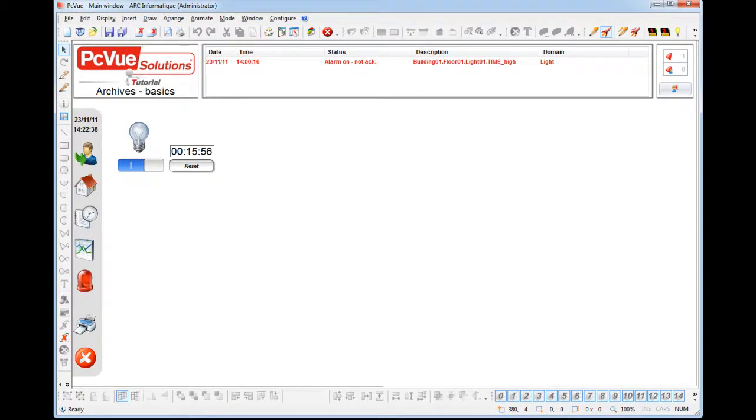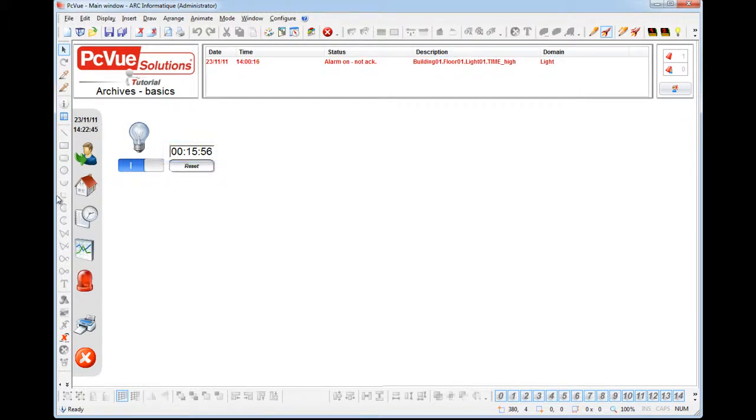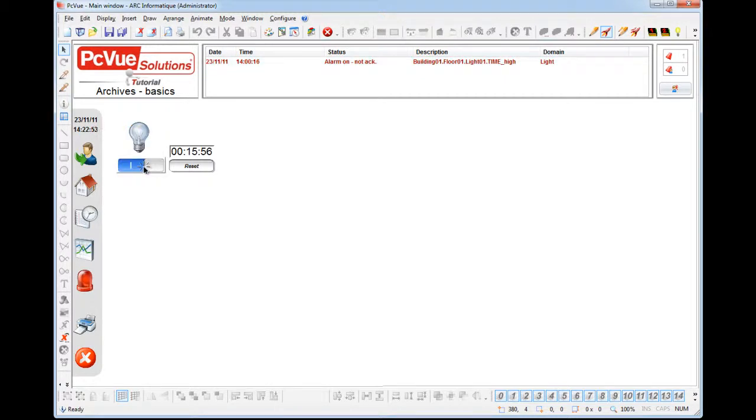For example, we'd like to be able to display the recorded value of the time of the use for the light in a trend viewer. Also, we'd like to display a list of the recorded alarm status for the light, as well as the different on-off commands for the light.